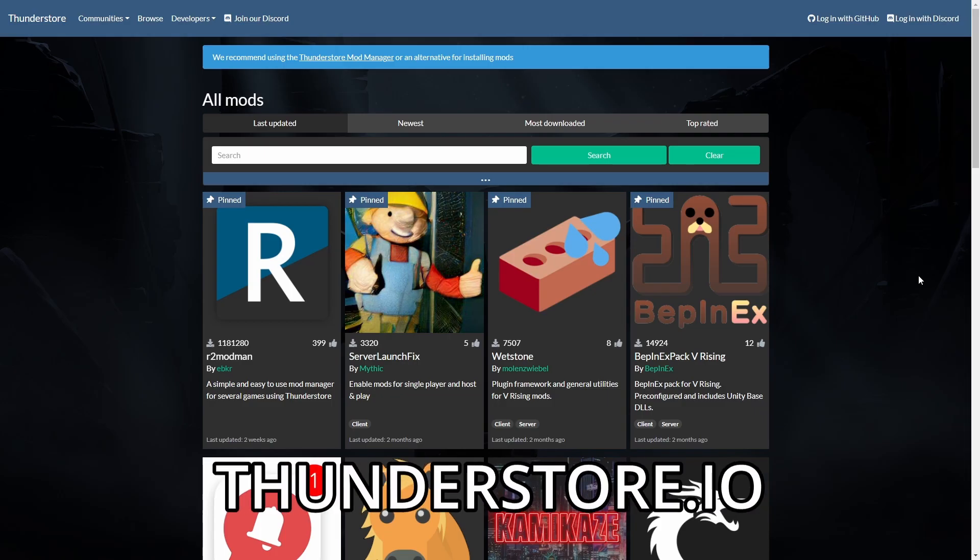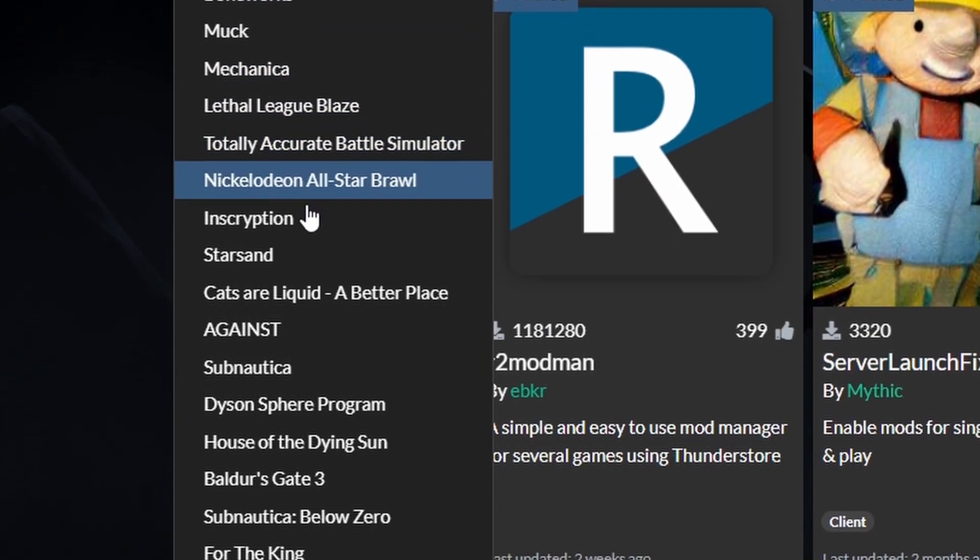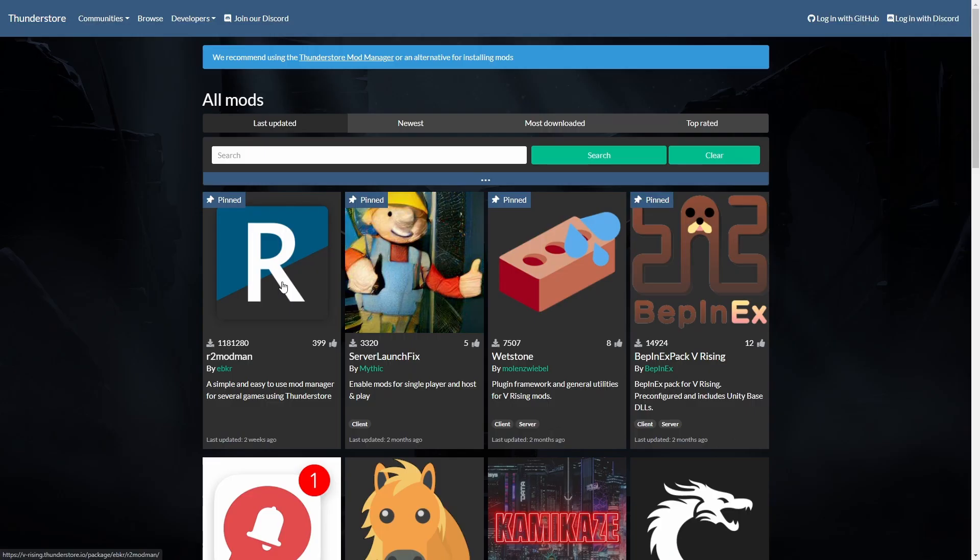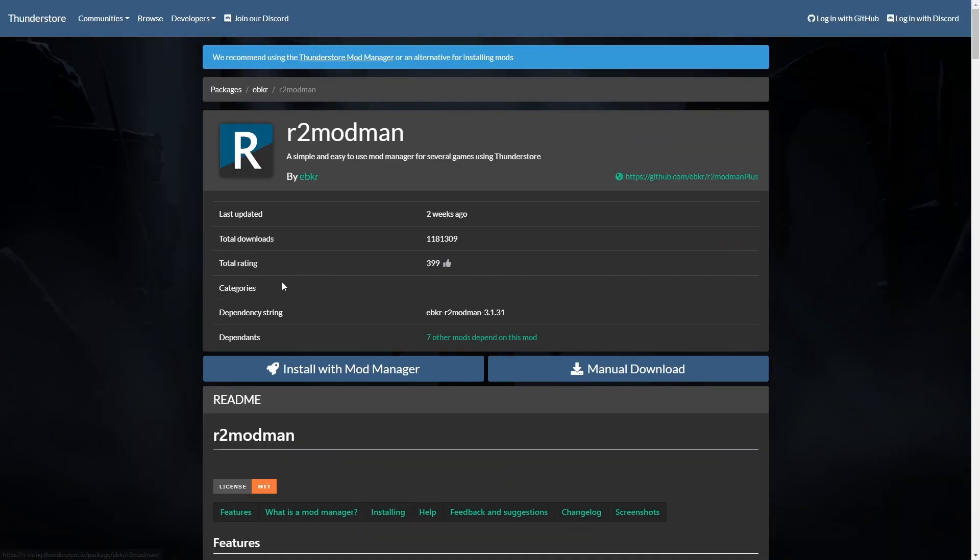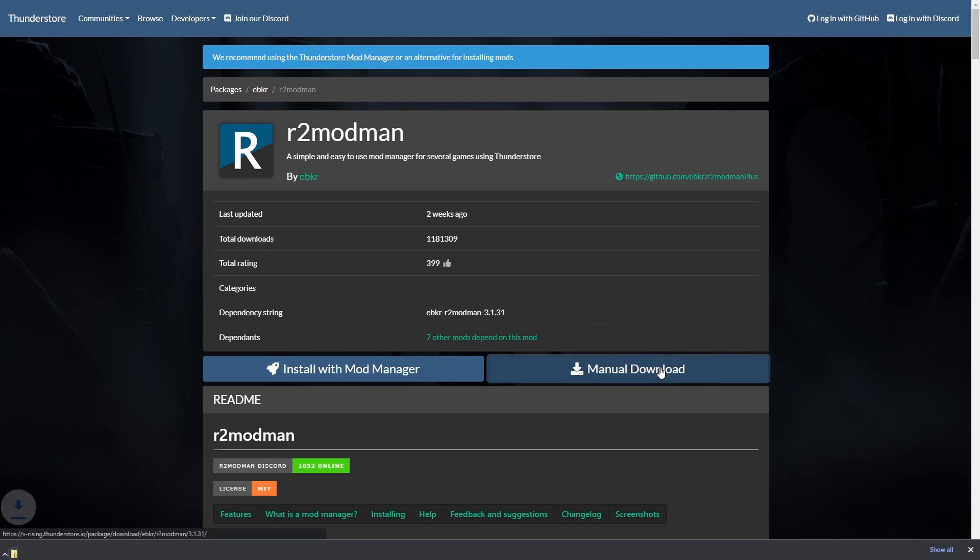First off, head to thunderstore.io. This site has tons of mods for all kinds of games, not just V Rising, so take a look around if you're interested. Our main focus is going to be this R2 Mod Man tool, which will automate the modding process for us.